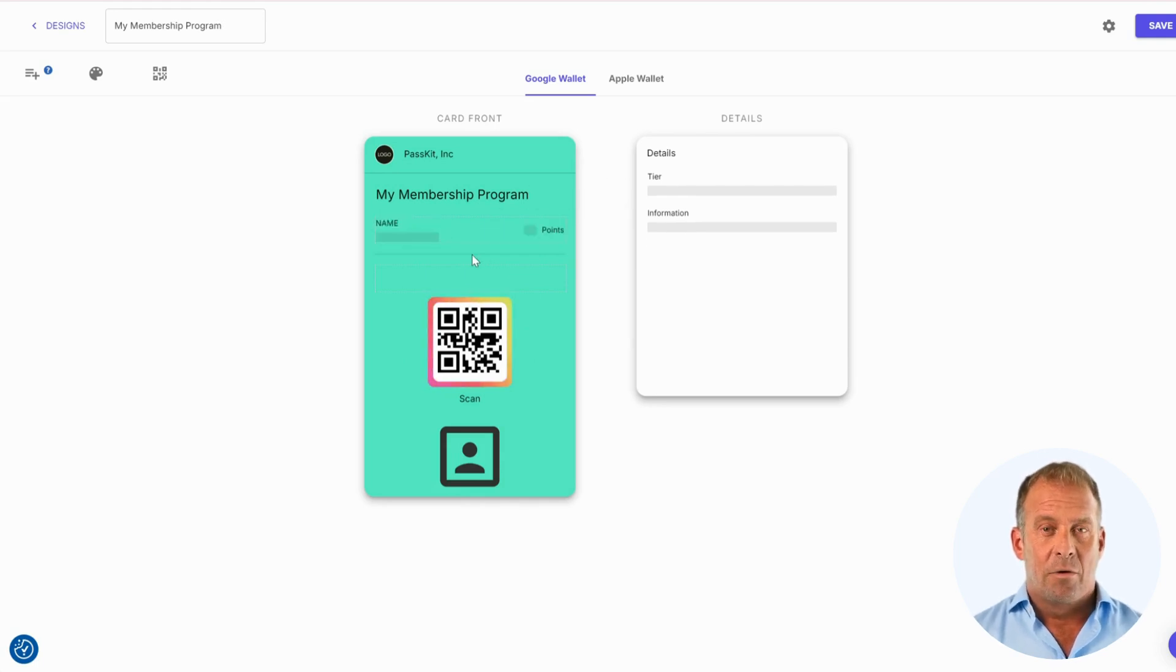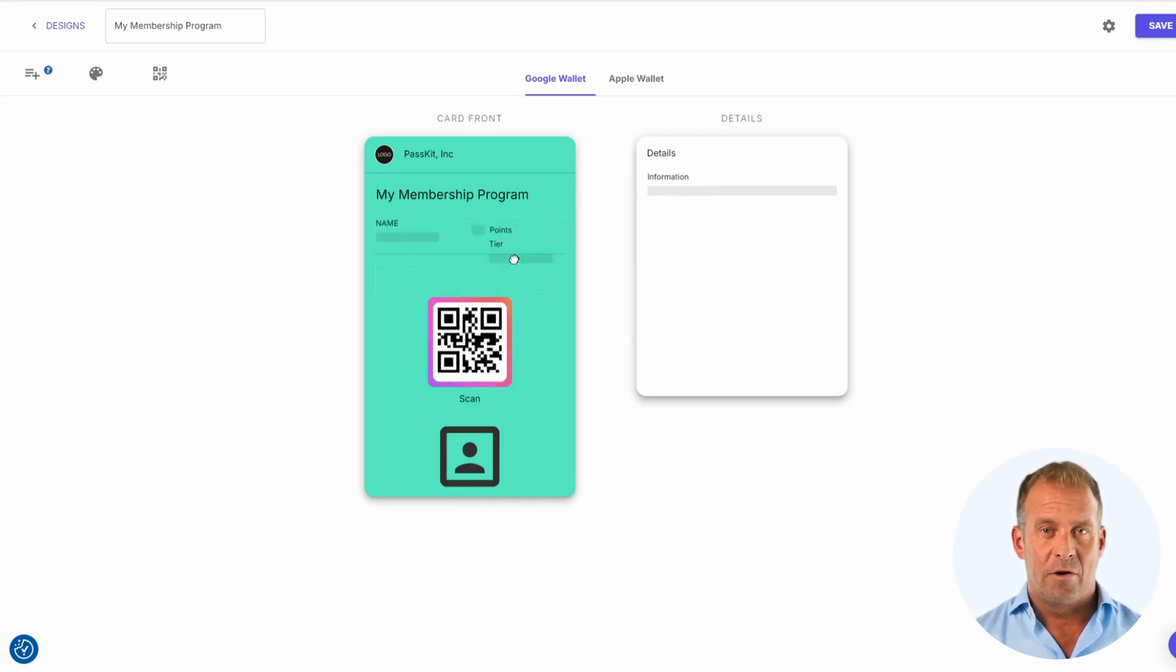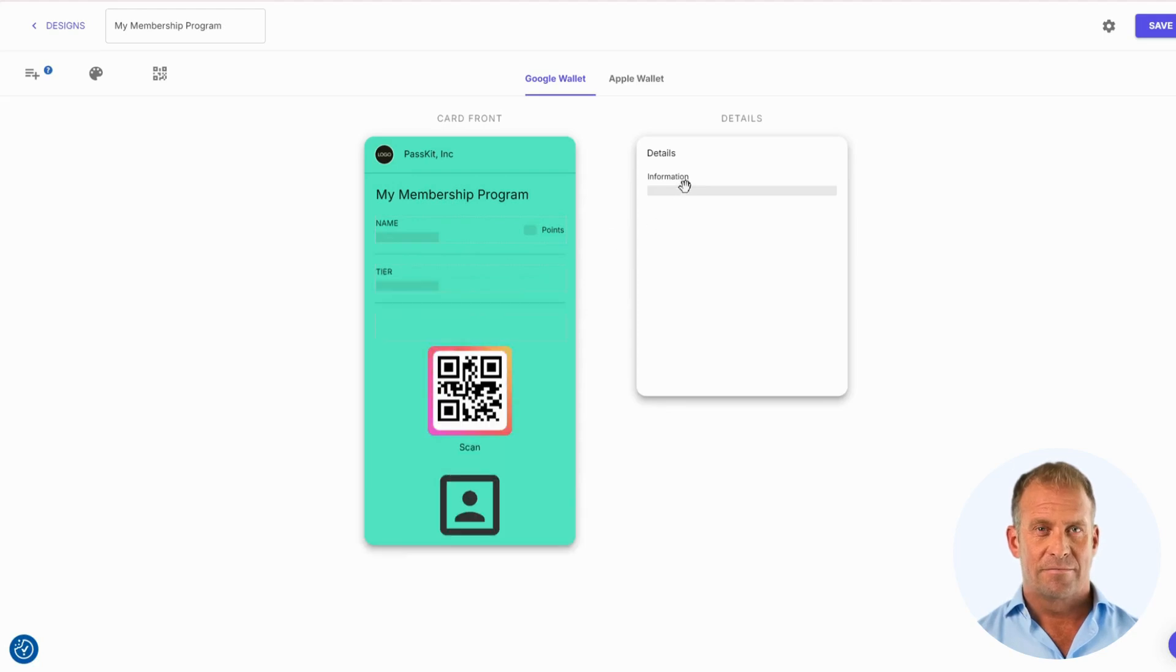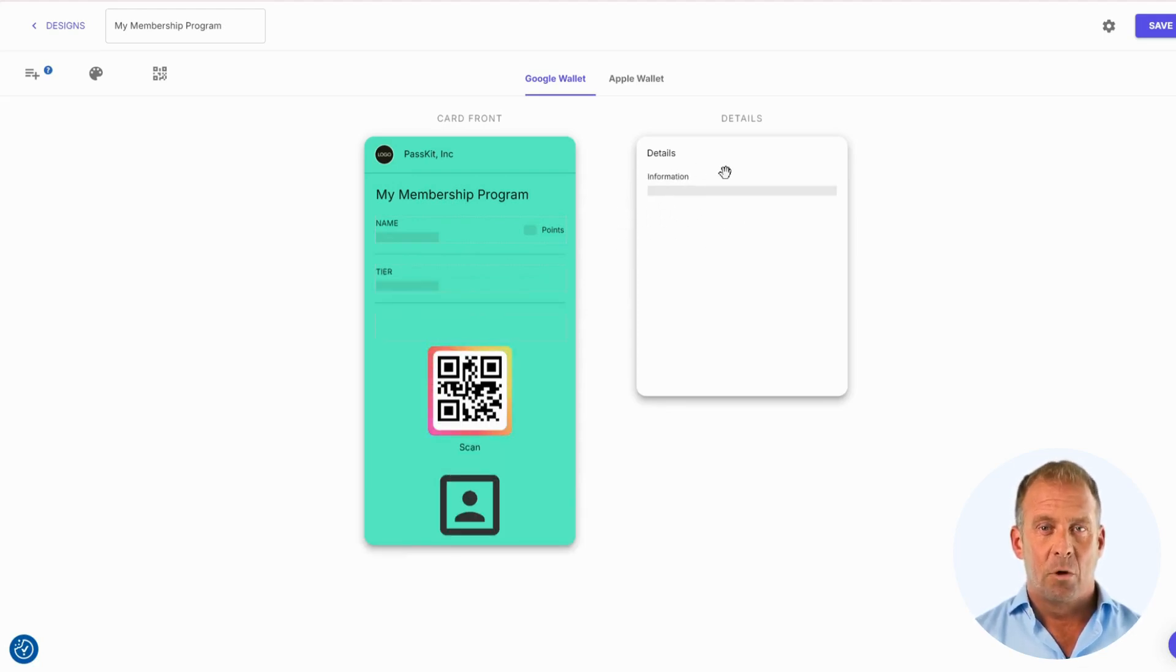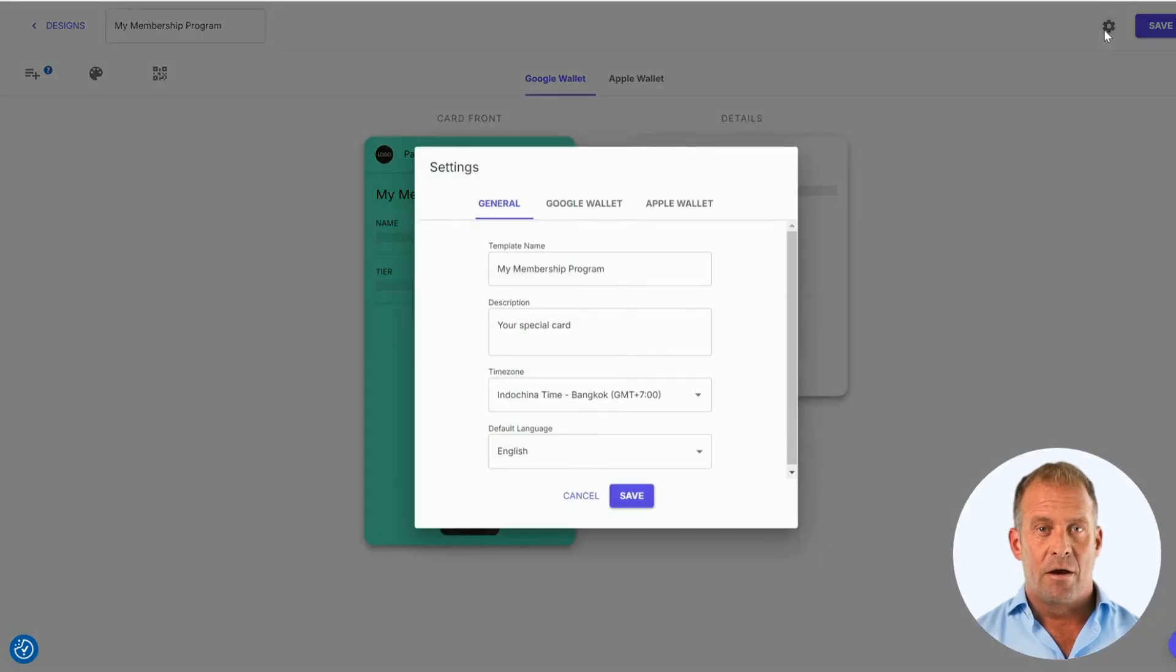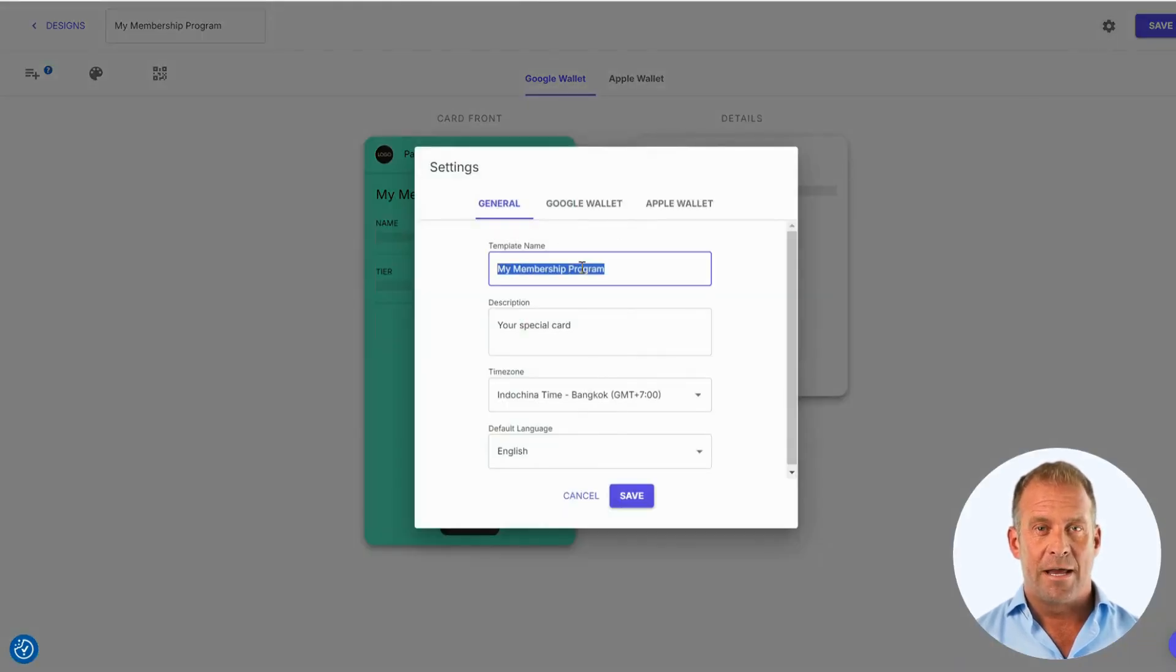I am now going to place the items to my preferred location. The information box will stay on the back of the pass. Before we start designing our pass, I would like to show you some settings that you can change.